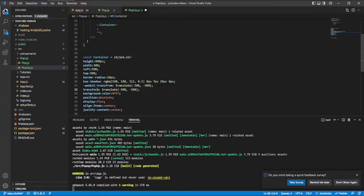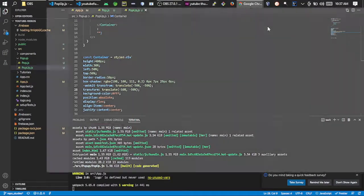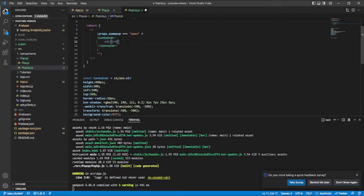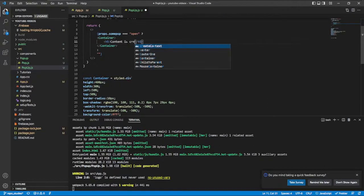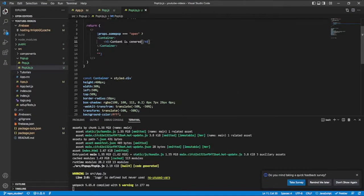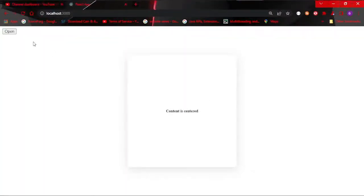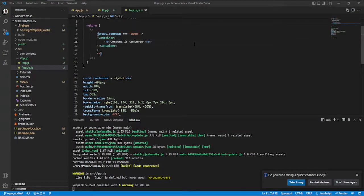Now if I save this and head over to the browser, I refresh and click on open — the div is now centered in the middle of the screen. I'll add an h1 tag saying 'Content Centered' to confirm the content placement. Then I'll refresh, click open, and you can see the div is centered in the middle. This is how you create a centered pop-up div in React.js.